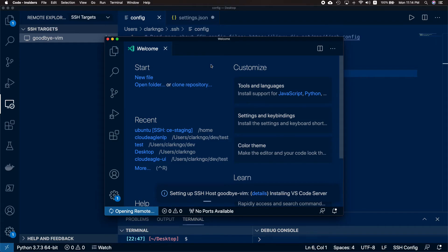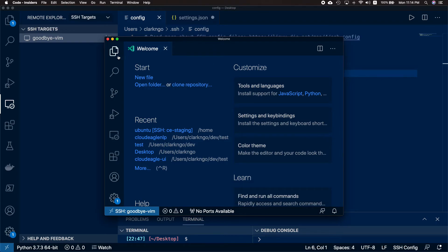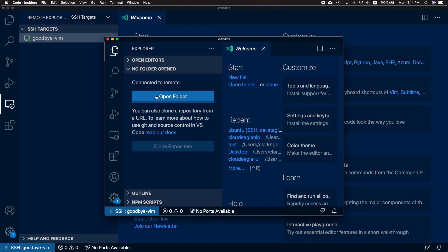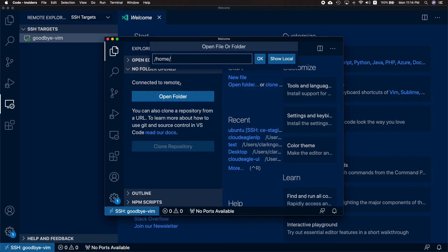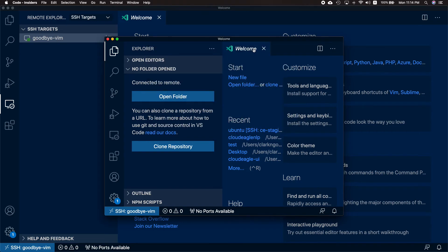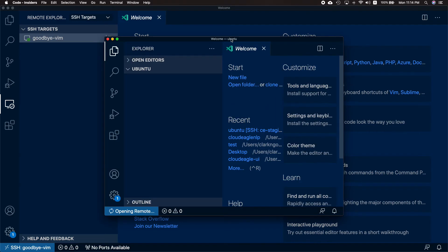Fingers crossed. Click the file explorer, open a folder, and let's open the /home/ubuntu. Wow!